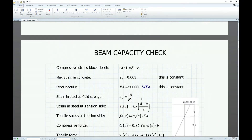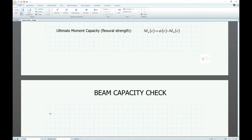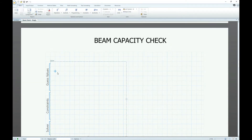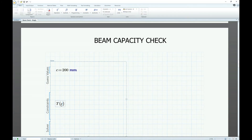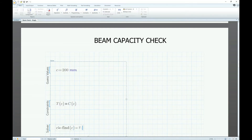So now let's solve for C. We use the MathCAD solve block function — it's easier. We just guess a value of C; let's say 200 mm. That's just a guess. Then we provide a constraint equation or condition: the tension force must be equal to the compression force. And let's ask MathCAD to find C. MathCAD calculates C as 155.755.